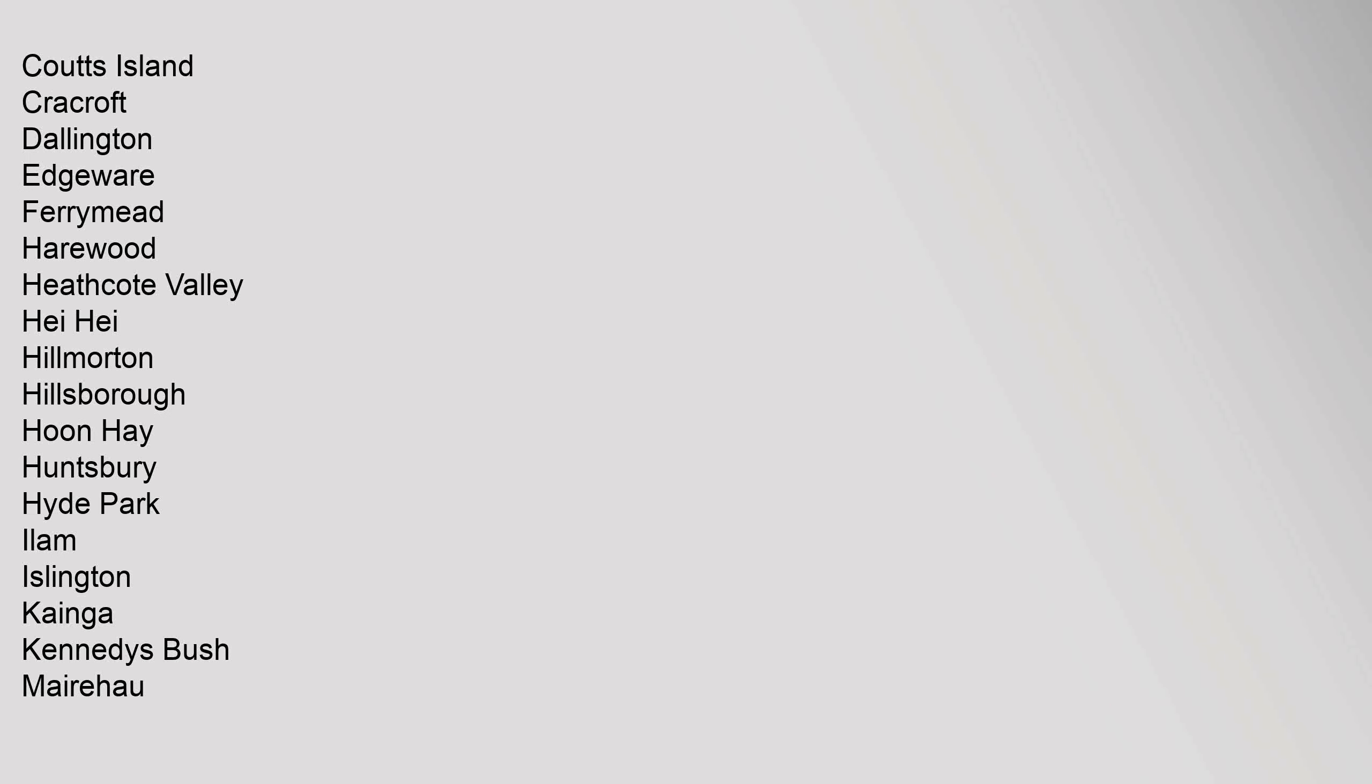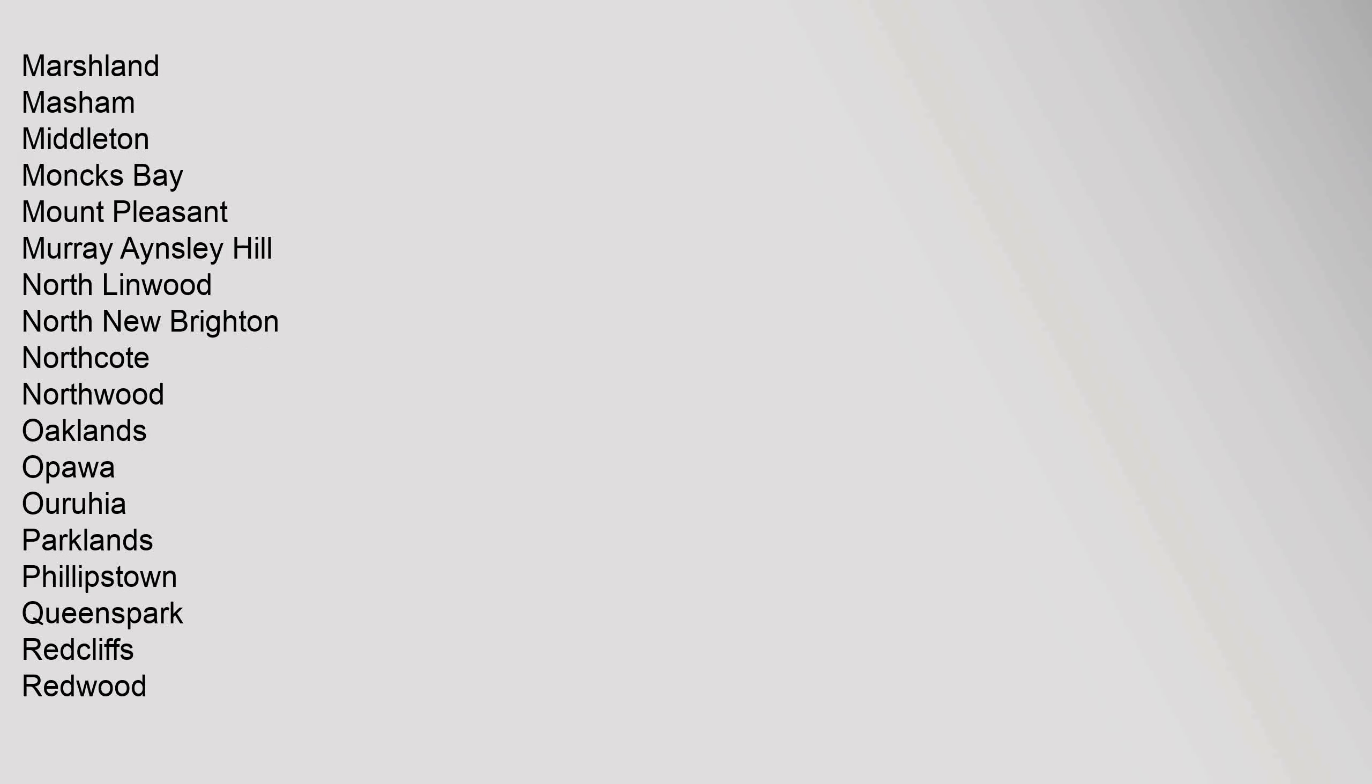Burwood, Bryndwr, Casebrook, Shirley, Clifton, Coutts Island, Cracroft, Dallington, Edgeware, Ferrymead, Harewood, Heathcote Valley, Hei Hei, Hillmorton, Hillsborough, Hoon Hay, Huntsbury, Hyde Park, Ilam, Islington, Kainga, Kennedy's Bush, Mairehau.